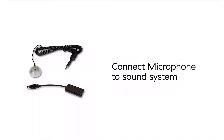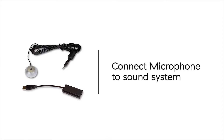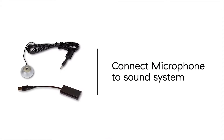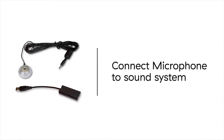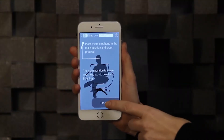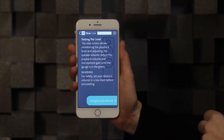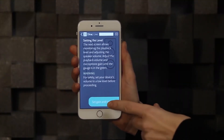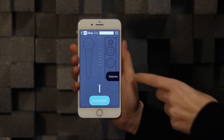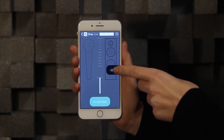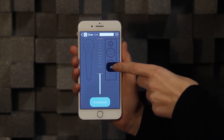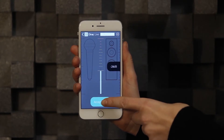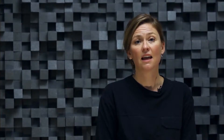First, you need to make sure that the included microphone is connected to your sound system. Now you will set the level for the volume calibration. For the mobile app, we only use channel 0 to do the calibration, and we'll assume that this value is reasonable for the complete system. For more detailed control over the volume calibration process, we also have a desktop version.